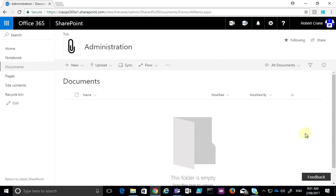Now, what I do first is navigate to that document library. You'll see here that I have no documents in there at the moment.